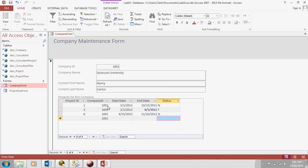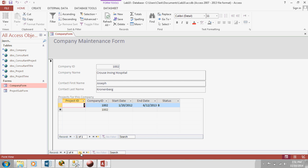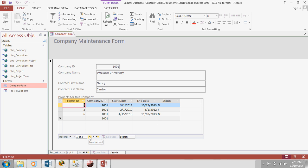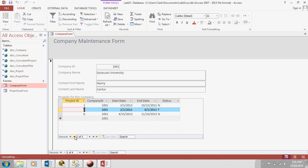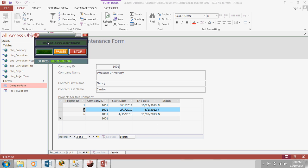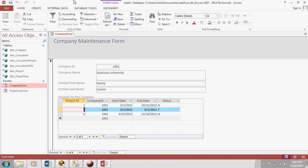One more reminder. This outside navigation here is what switches companies. This inside navigation here switches to different projects within that company. That can be a little confusing because you've got two identical navigation bars here. So, just make sure you remember which is for which.